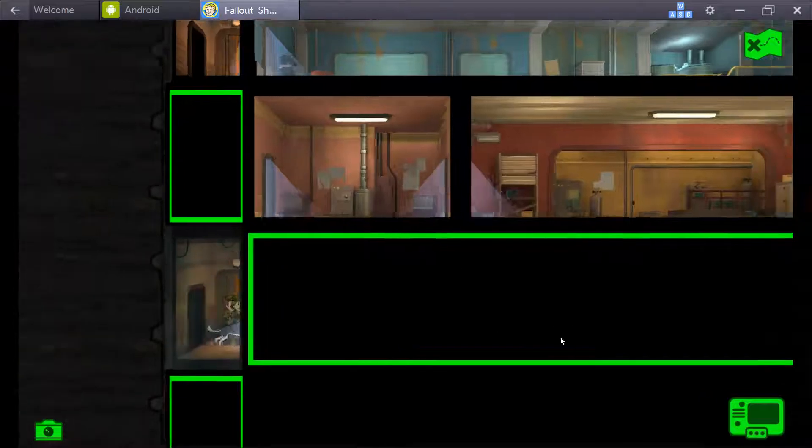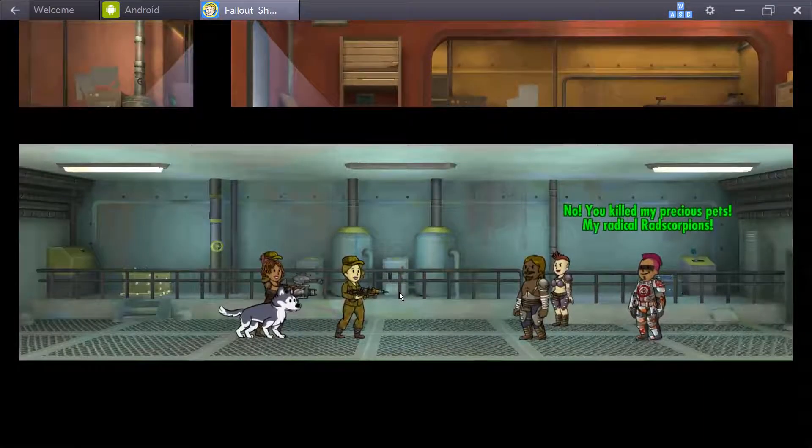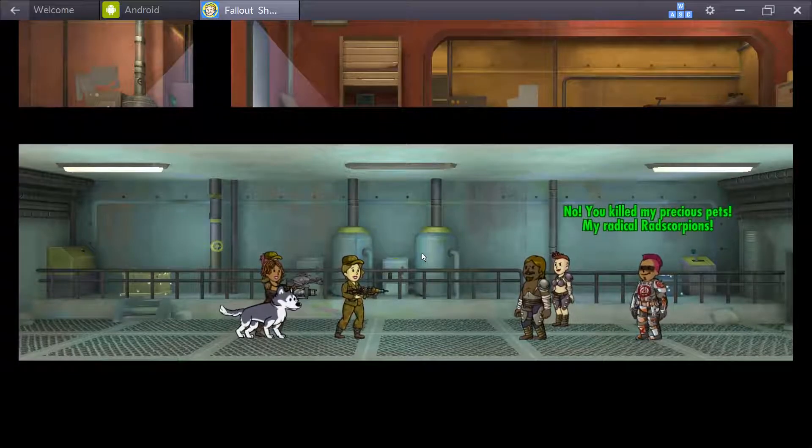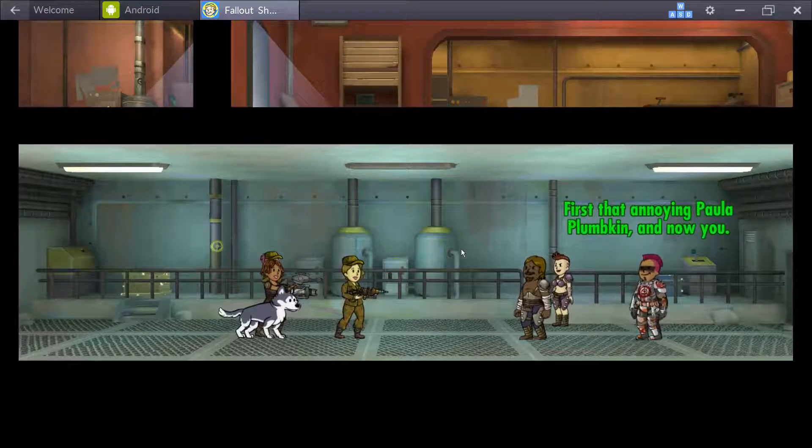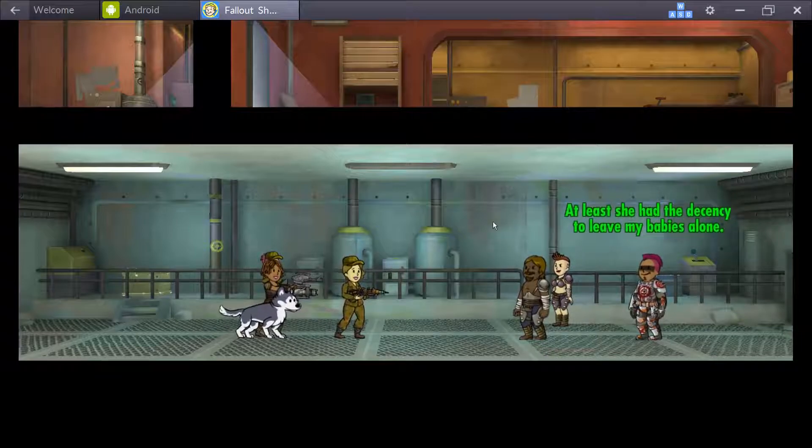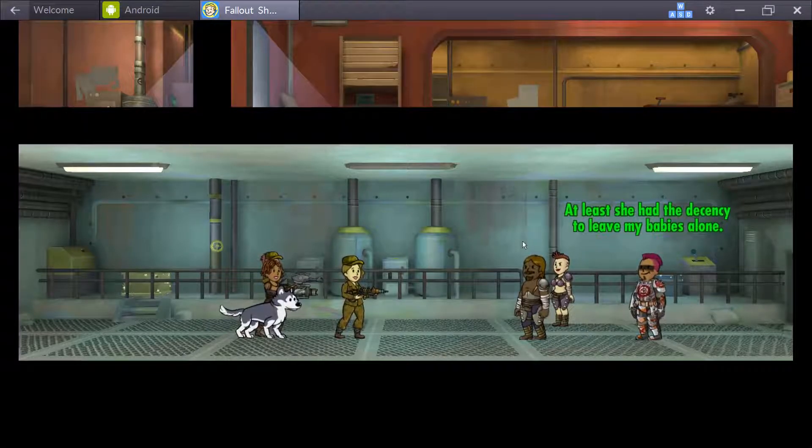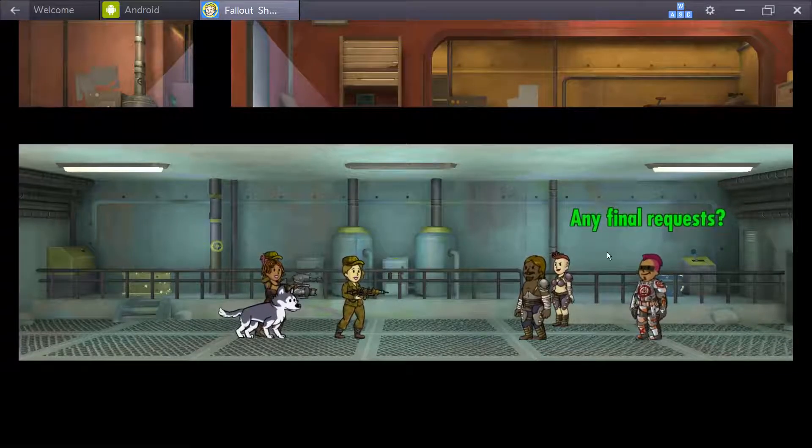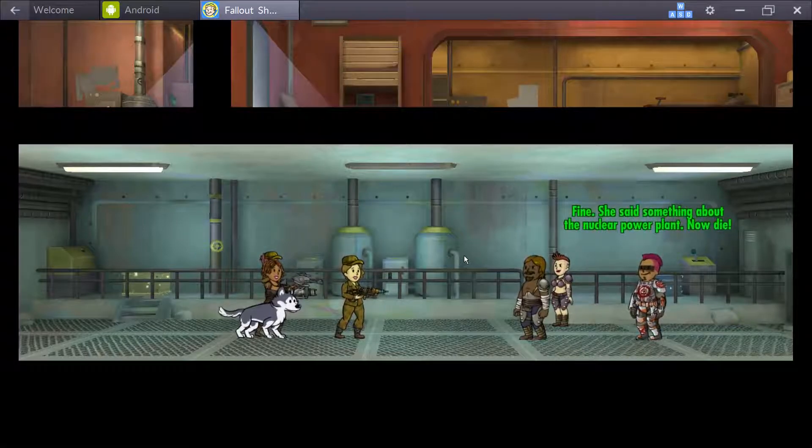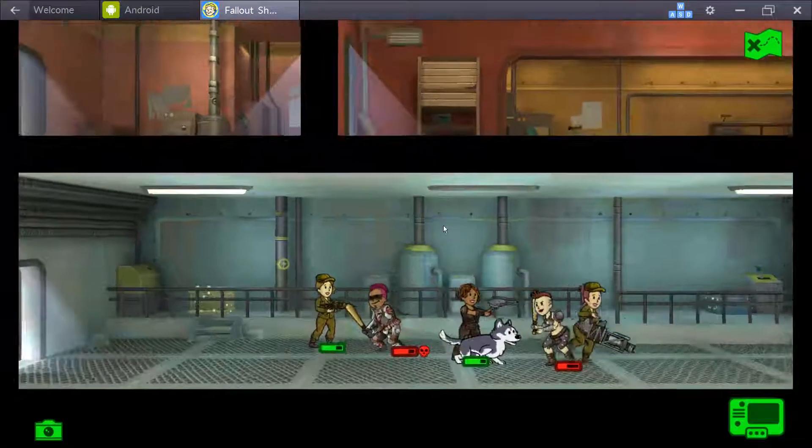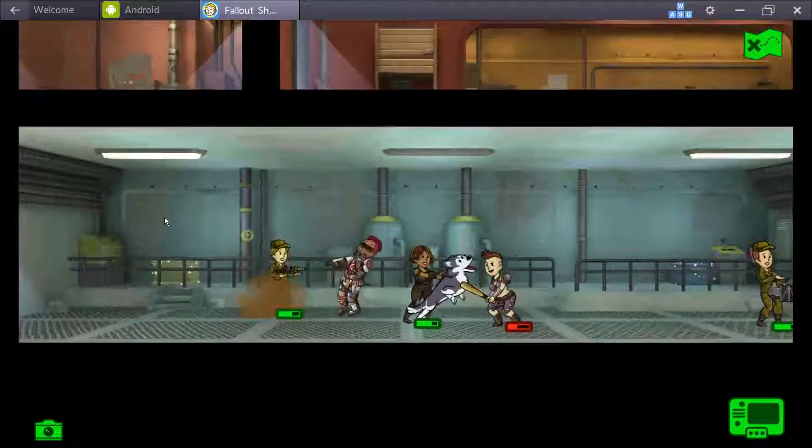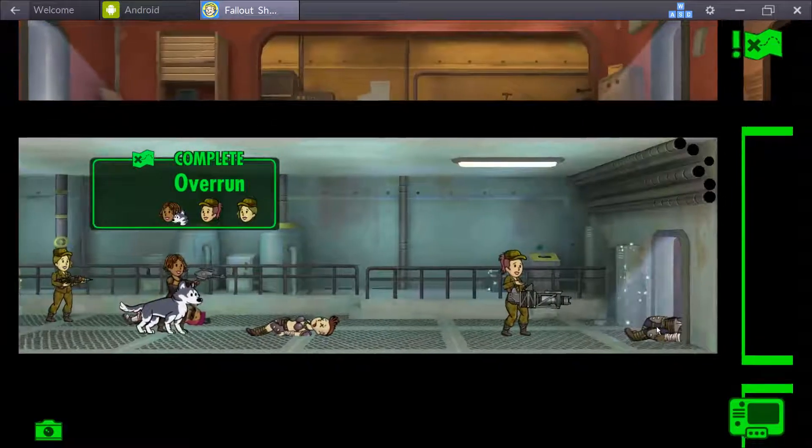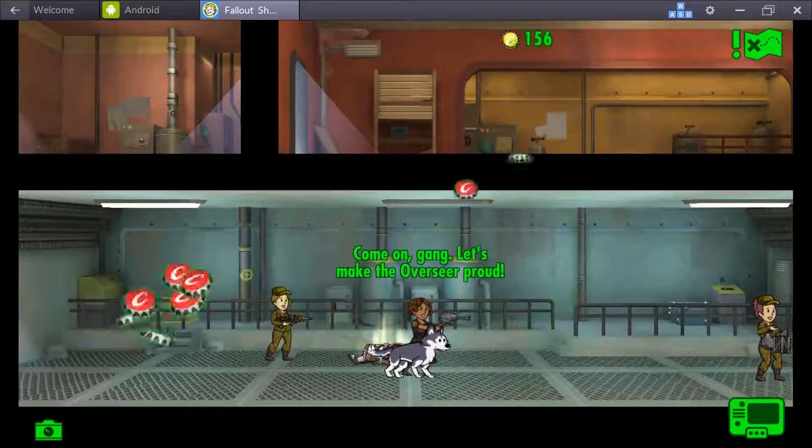Hopefully we come to the conclusion of the series. I'm going to try and finish up the Nicopora today. No, you killed my precious spades, my radical radscorpions. I wish I had his armor. First that annoying Paula Pumpkin, and now you. Oh my god. He looks kind of rad, but at least she had the decency to leave my babies alone. Can we get to the point? Any final request? Yes, can I have your armor? Yes, tell us where Paula is. Fine. She said something about the nuclear power plant. Now die! What the hell? Why would you tell him that? Boom, you're done. That's the headshot! Headshot.